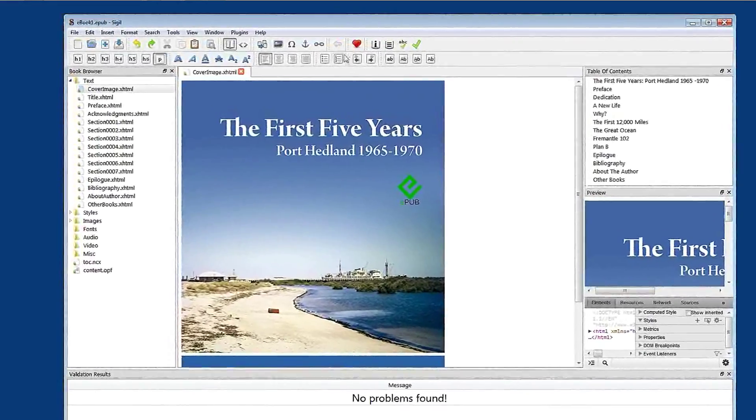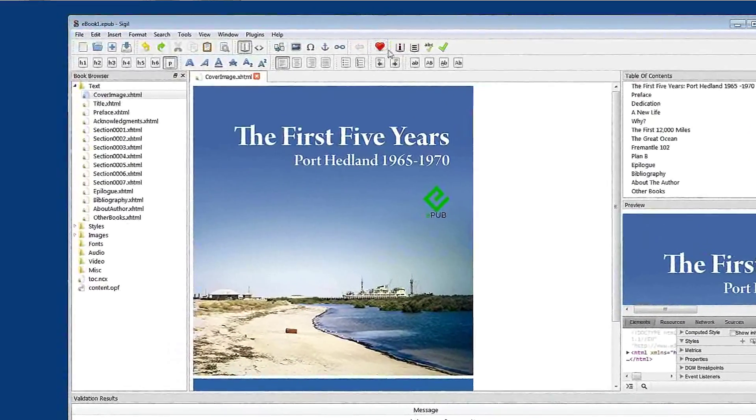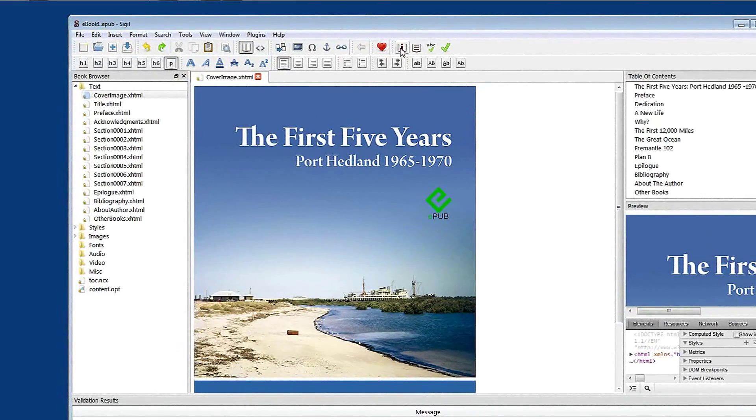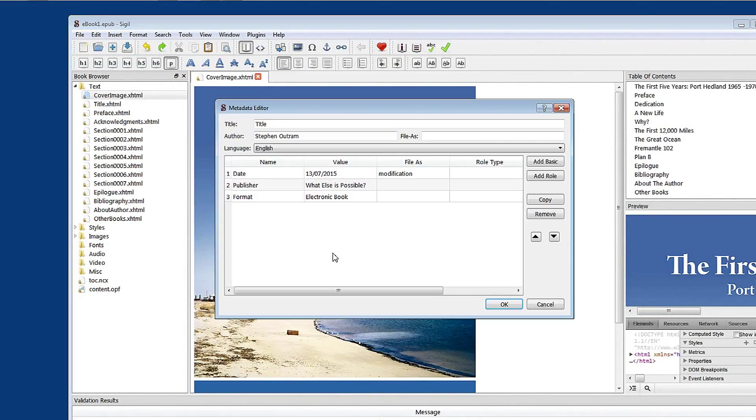Metadata is set up using this little button here which I'll click. Now you'll see here there's already some entries that have been put in which we can modify and add to.